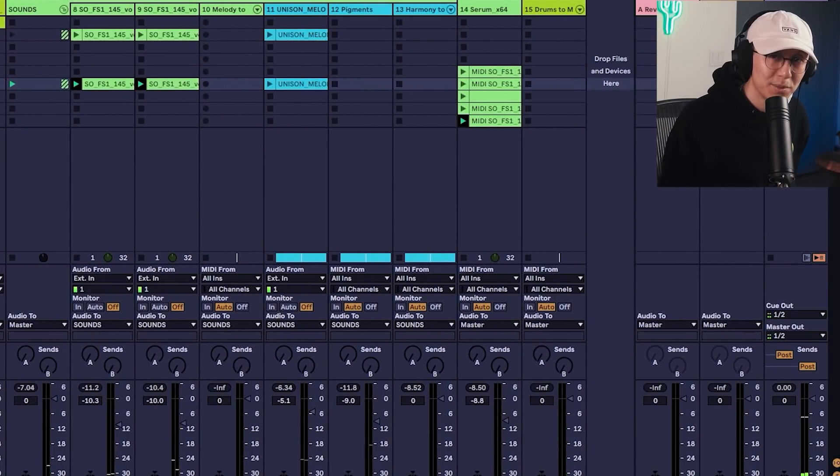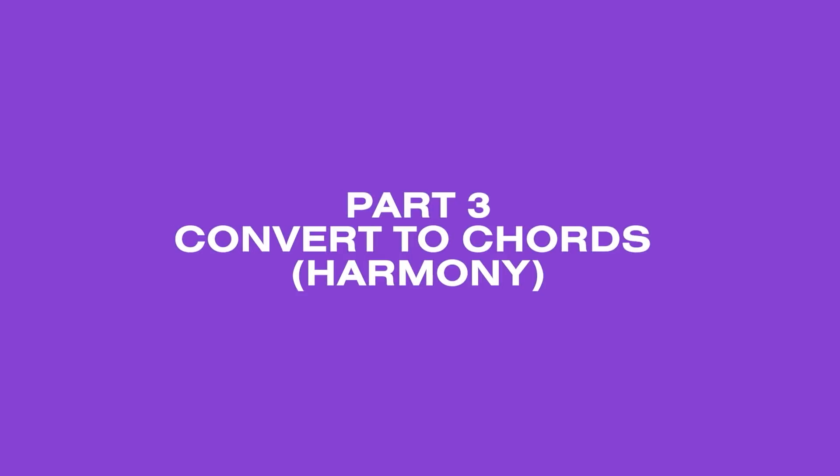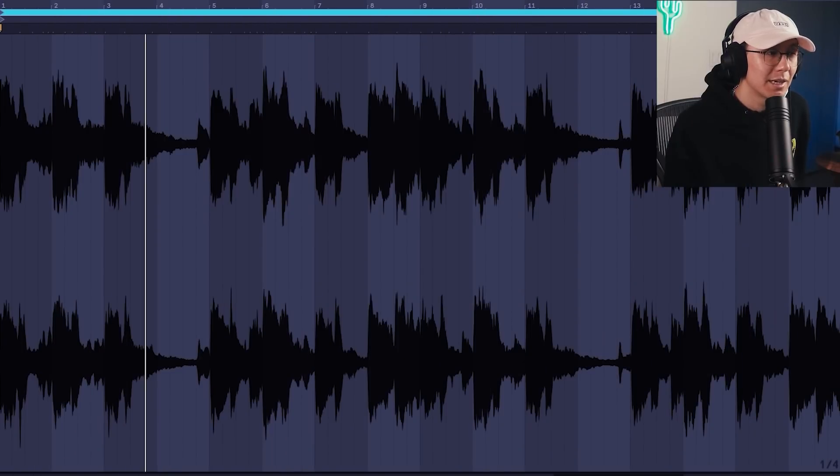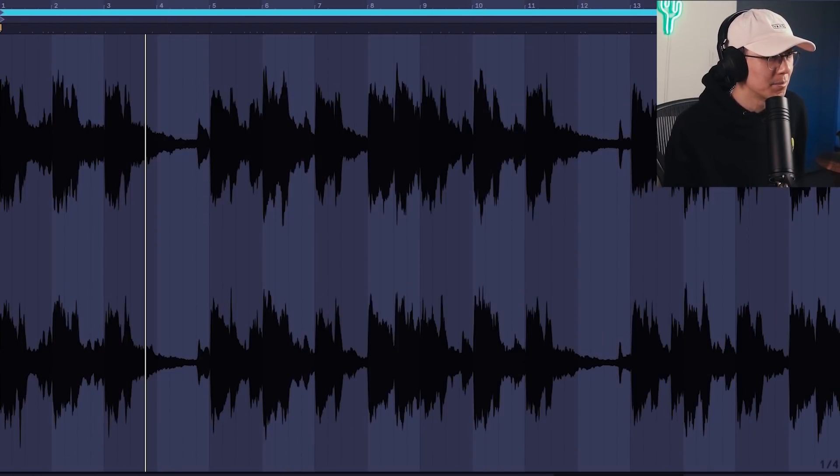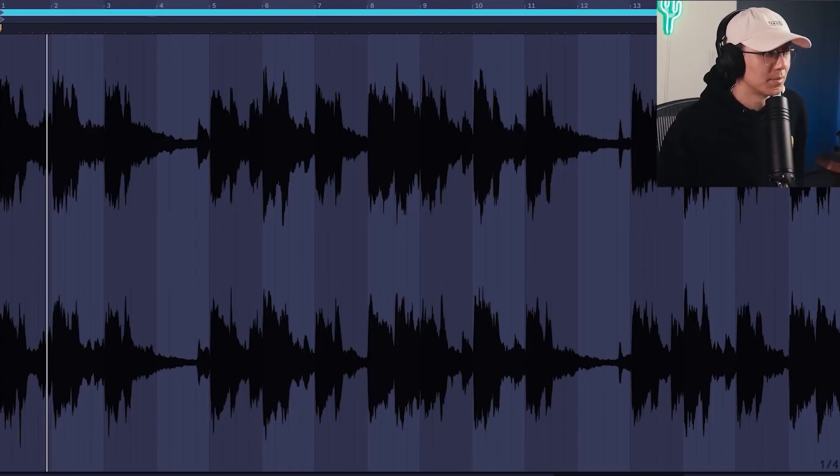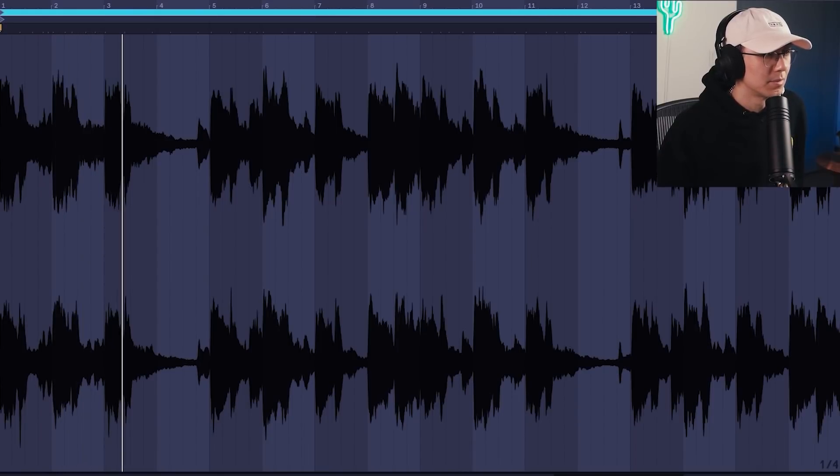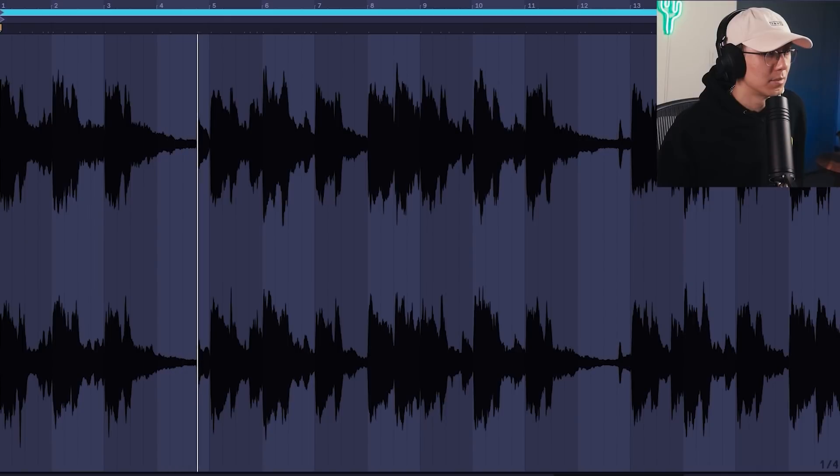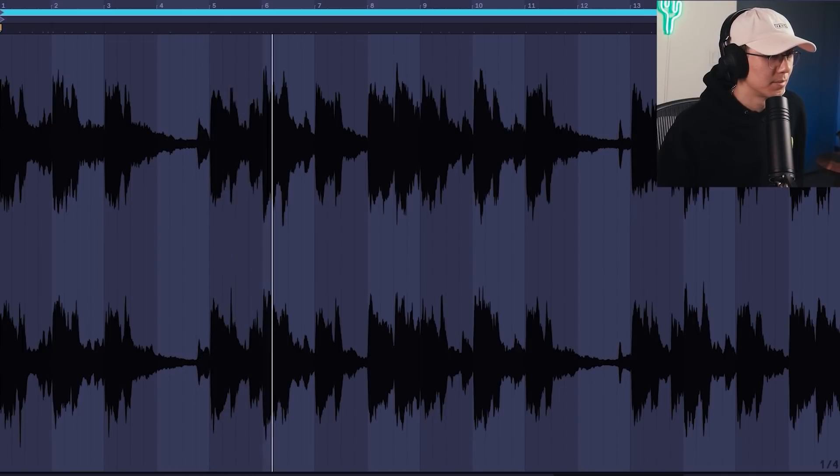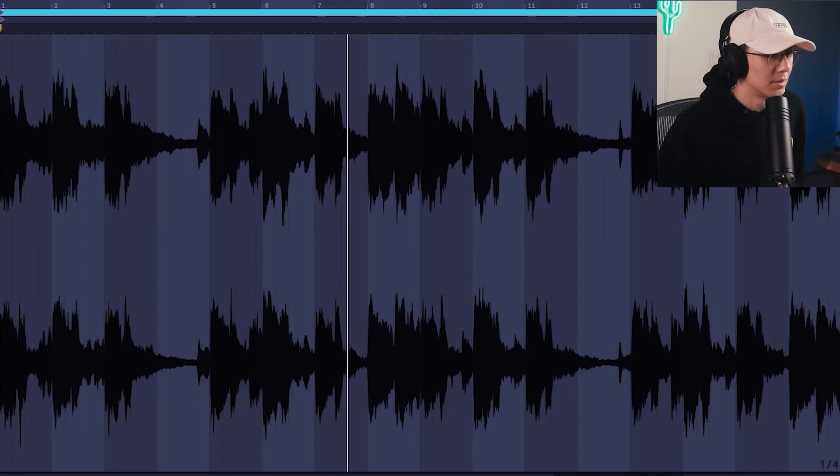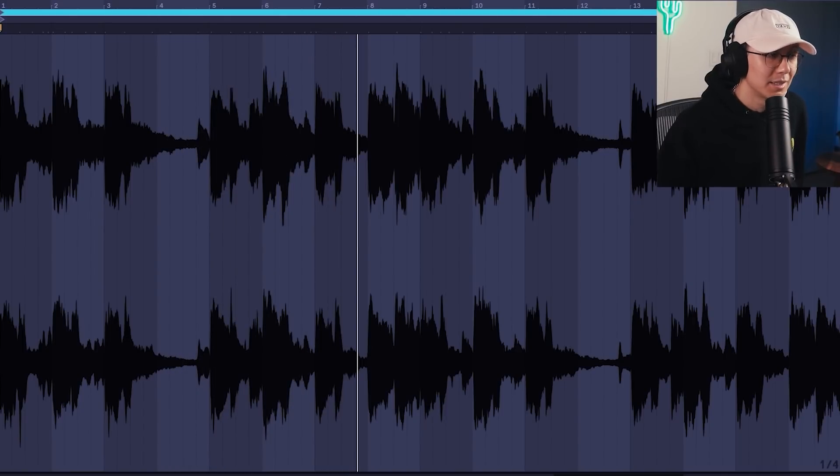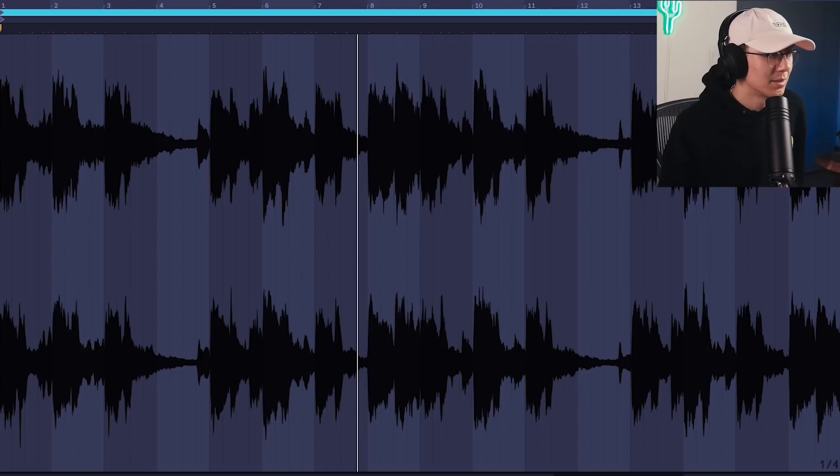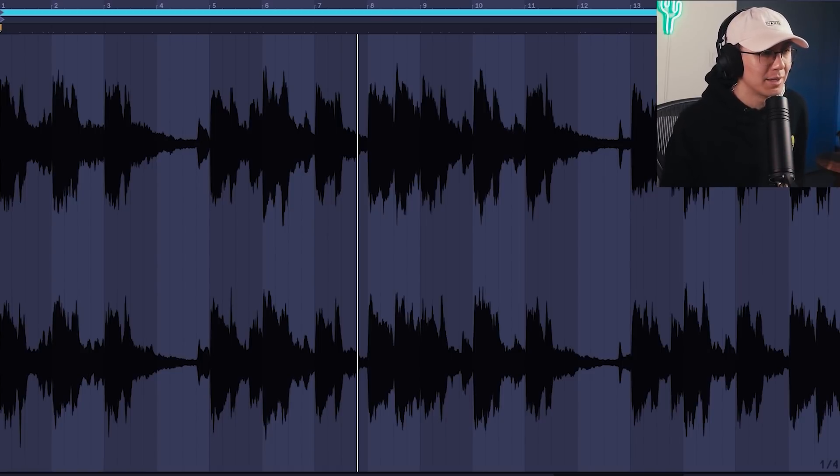All right, that's super funky. All right, and finally, I've pulled in this melodic loop from the Unison pack. Nice funky California vibes. I'm just going to bring the pitch down negative four to match the key of this song.